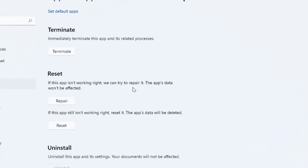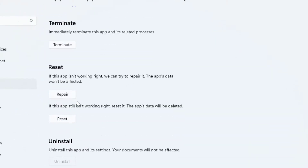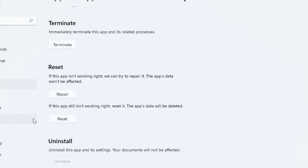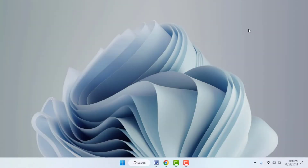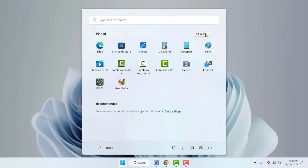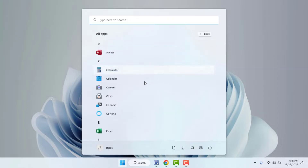Scroll down and you will find the options: Reset, Repair, and Terminate. First use the Repair option, then the Reset option — complete both steps. After doing this, try to uninstall your app and hopefully this time it will fix your problem 100 percent.